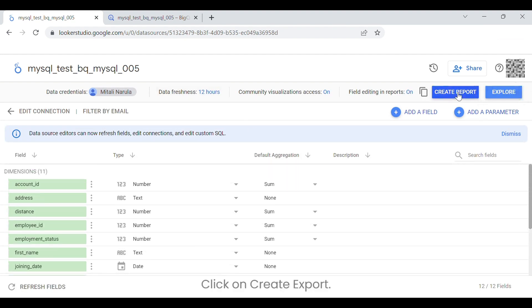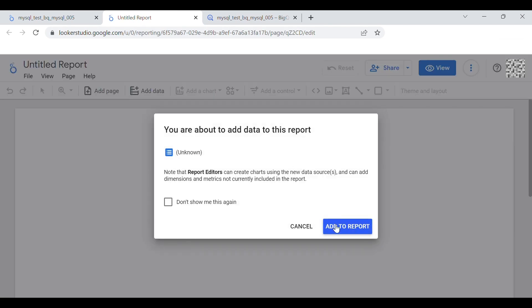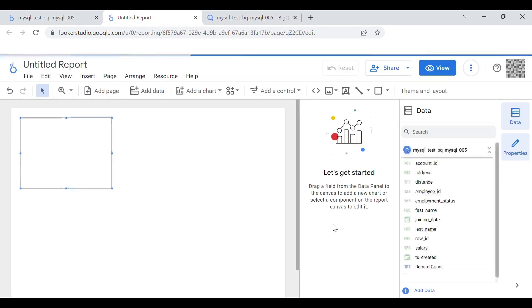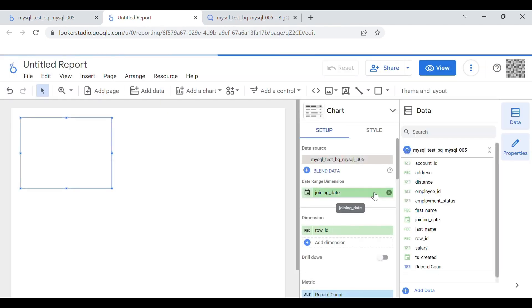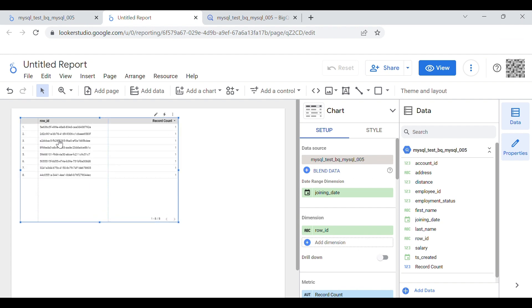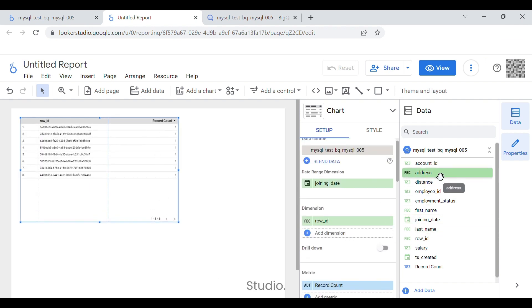Click on Create Export. Your table is now connected to Looker Studio.